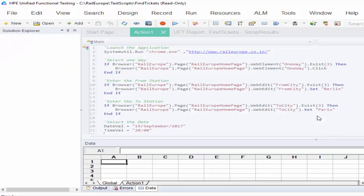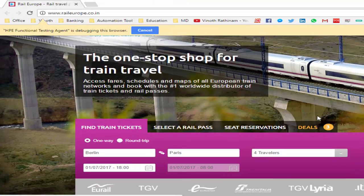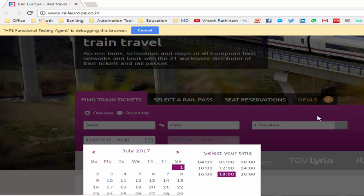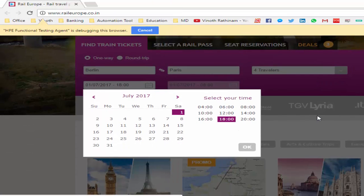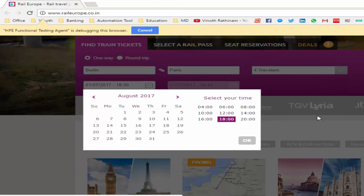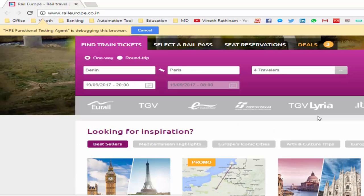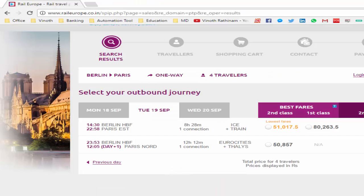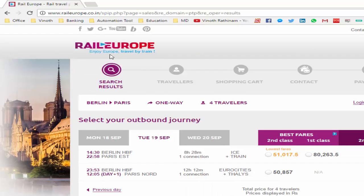Now we are going to run it. It is launching the website. After selecting the date, the execution is completed. We found two trains between Berlin and Paris at the respective time. This is the normal execution mode.